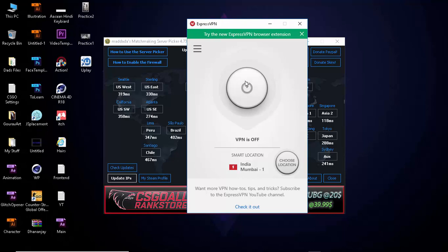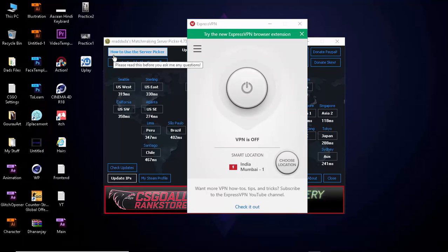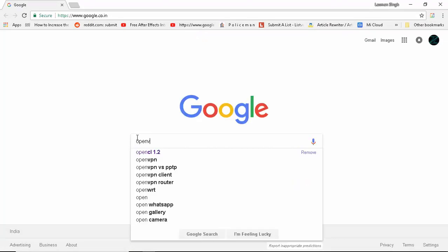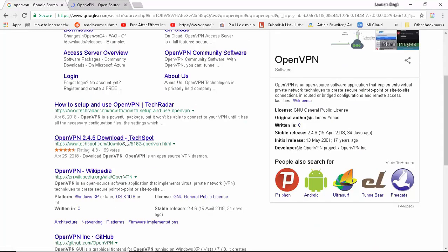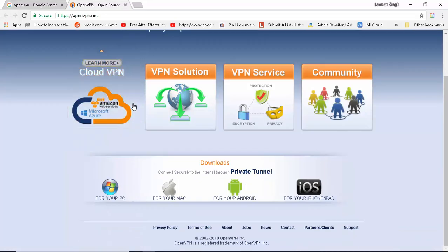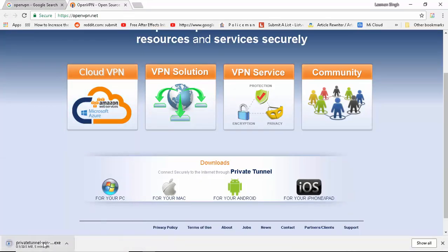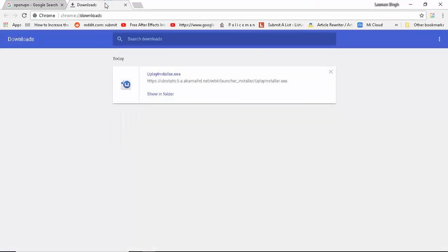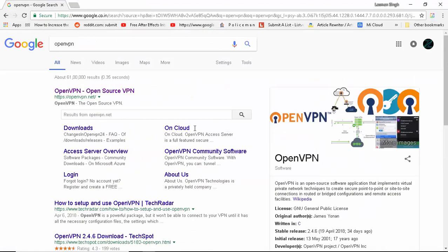If that doesn't help you, you can try out premium VPN services or pretty much like OpenVPN. OpenVPN is one of the free open source VPNs to use. You can try out the free VPN services. You can click for PC and then download a private tunnel for yourself, but I'm not gonna be downloading it. I don't need it.